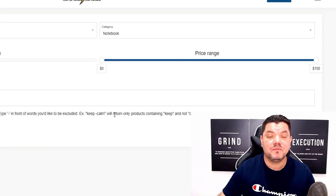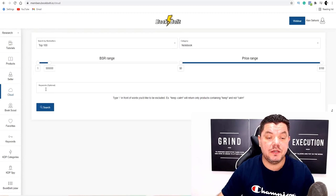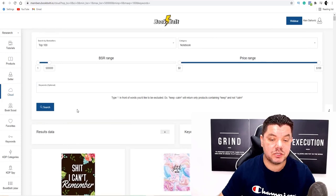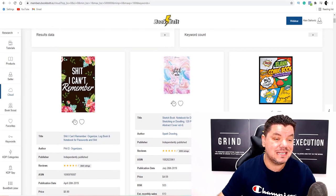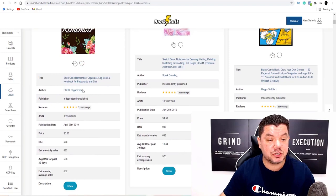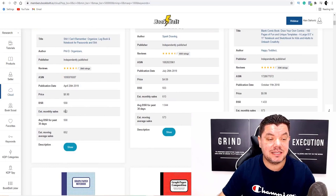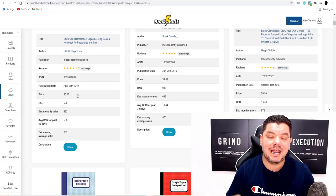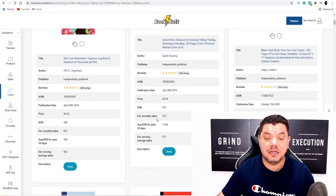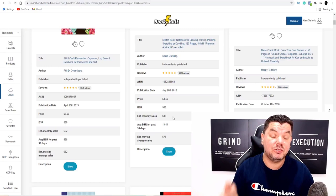You've also got keywords that you can use to search for a specific niche. If we look at notebooks for example, here's one — a notebook for things people want to write down so they don't forget. It says 'I Can't Remember.' When you scroll down, the estimated monthly sales are 652 at $5.90 — that's $3,800 that whoever owns this book is making just off this one. There's also a sketchbook at $4.59 with 613 copies sold.